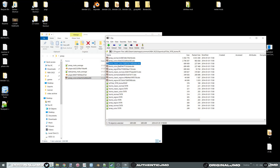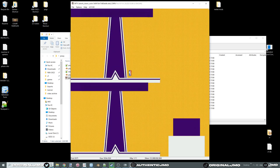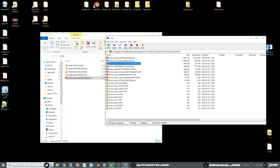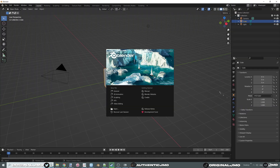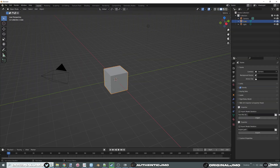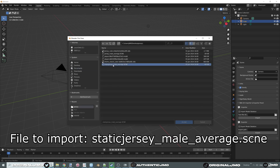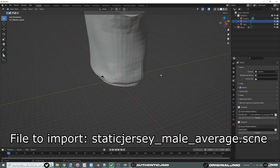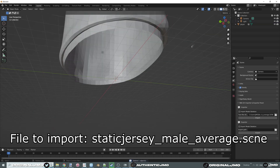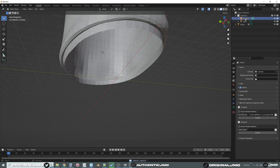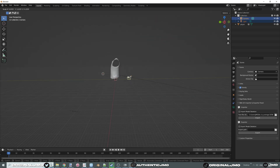Find the shorts color and shorts normal — same process. Open up Blender, import your jersey, which should be the 'Static Jersey Male Average' file. Get rid of the camera and the light.